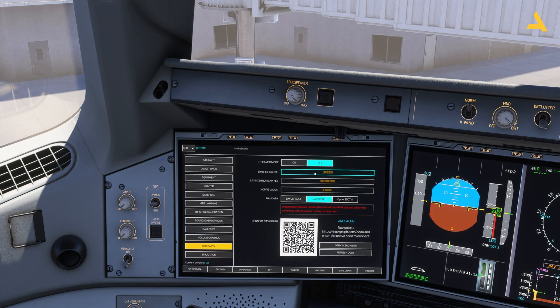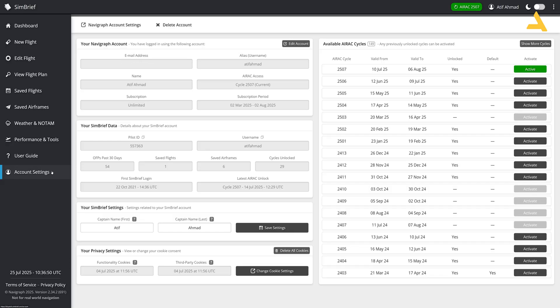For the SimBrief user ID, go to your SimBrief account. In the account settings you will find your Pilot ID, and you have to enter that Pilot ID in the field. For example, it's 557363.